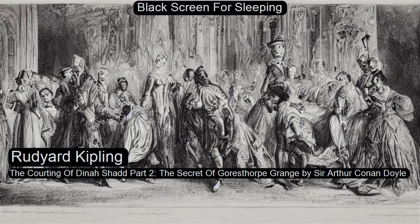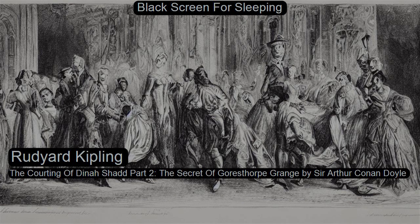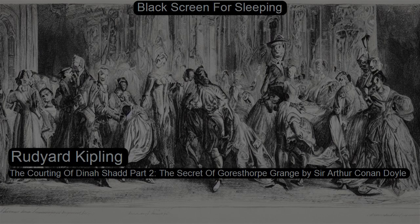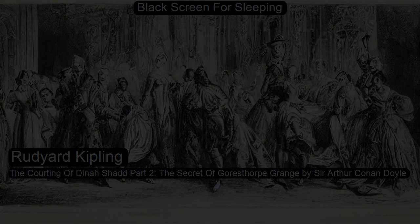International Short Stories Volume Two, English Stories. This is a LibriVox recording. All LibriVox recordings are in the public domain. For more information or to volunteer, please visit librivox.org. Recording by Lynn Thompson. International Short Stories Volume 2, English Stories, edited by William Patten. Section 16: The Courting of Dinah Shad by Rudyard Kipling, Part 2.